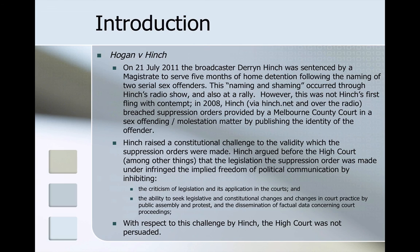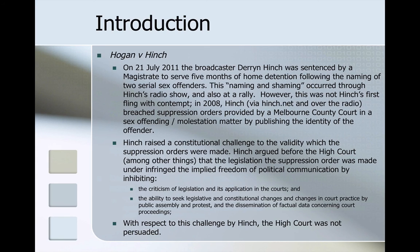A recent high-profile example was the case of Hogan and Hinch. The broadcaster Derren Hinch was sentenced by a magistrate to serve five months of home detention following the naming of two serial sex offenders. This naming and shaming occurred through Hinch's radio show and also at a rally. This was not Hinch's first fling with contempt. In 2008, Hinch had breached suppression orders provided by a Melbourne County Court in a sex-offending molestation matter by publishing the identity of the offender. Hinch raised a constitutional challenge to the validity of the suppression orders, arguing that the legislation infringed the implied freedom of political communication by inhibiting criticism of legislation and its application in the courts, the ability to seek legislative and constitutional change, and the dissemination of factual data concerning court proceedings. The court was ultimately not persuaded.